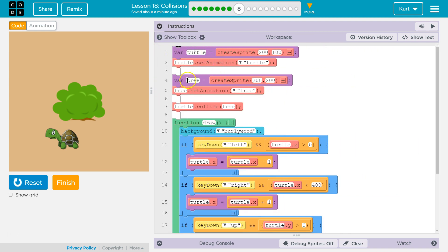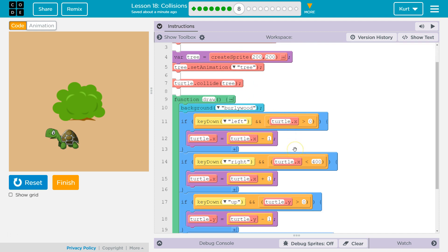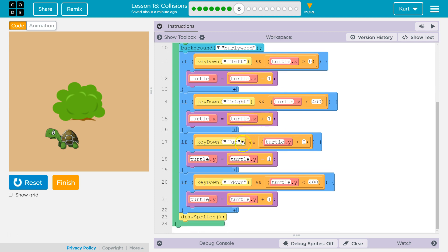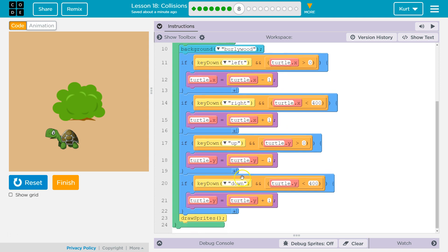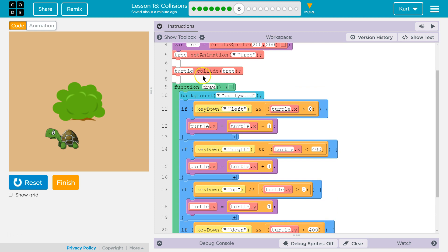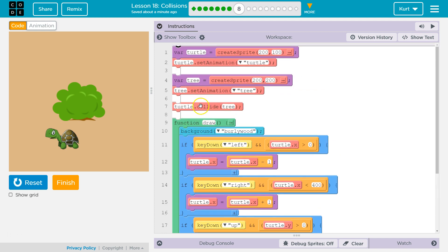So we create this variable turtle and tree, set them to the appropriate animations. Draw. Okay. Turtle down. Yep. This is the movement detection. Wait a minute. Oh. So notice that we just have it way up here.